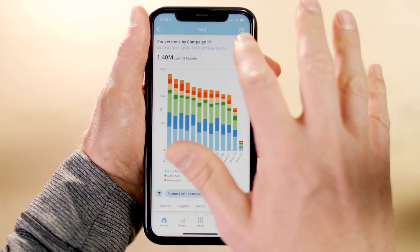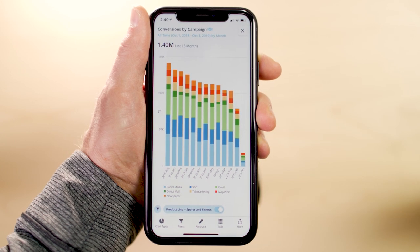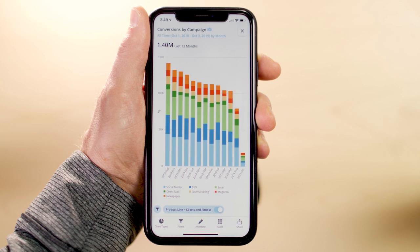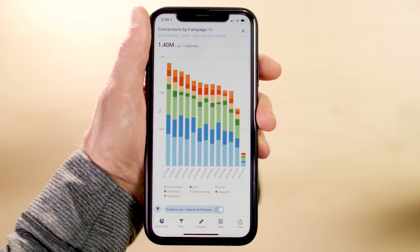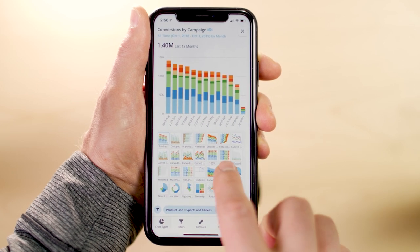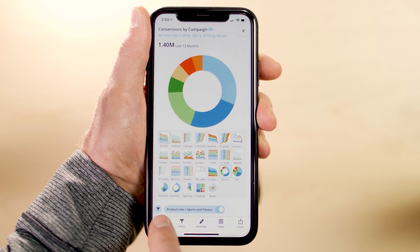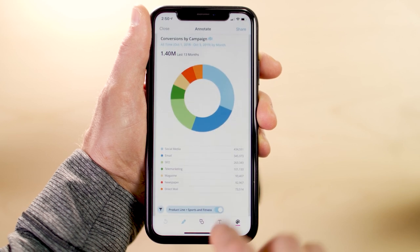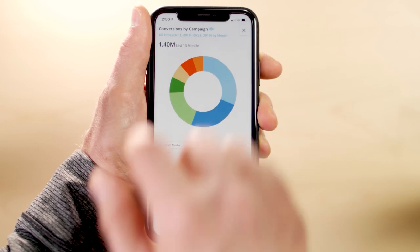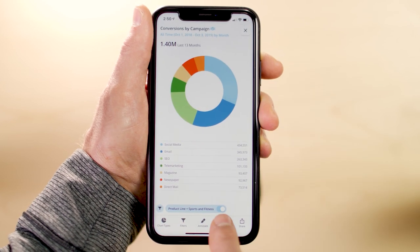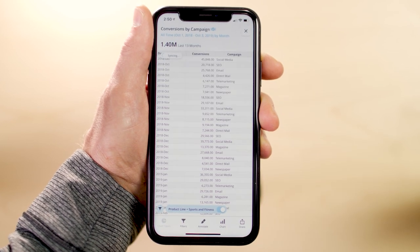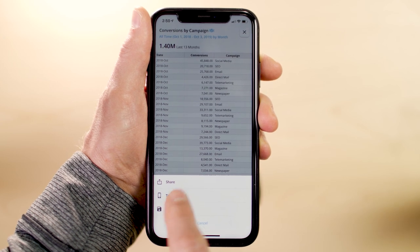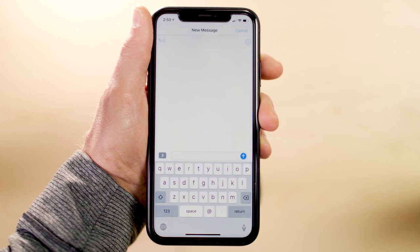If you tap on the beaker icon, you can access advanced functionality, such as viewing the card in full screen, changing the chart type, annotating, accessing the data table powering the card, and sharing the card, or sending it as a live card in iMessage on an iOS device.